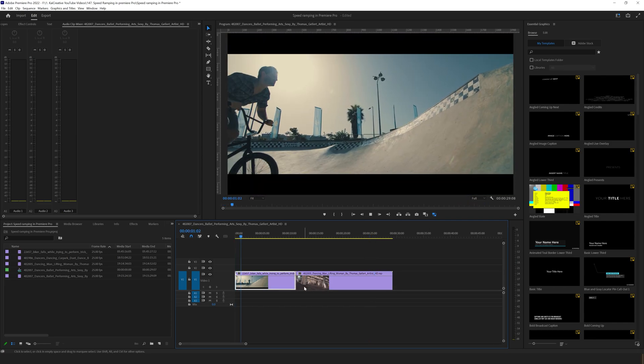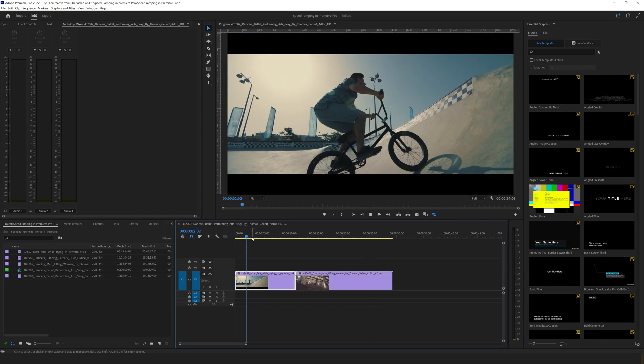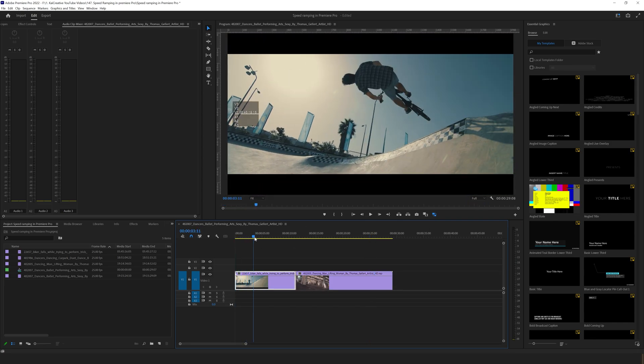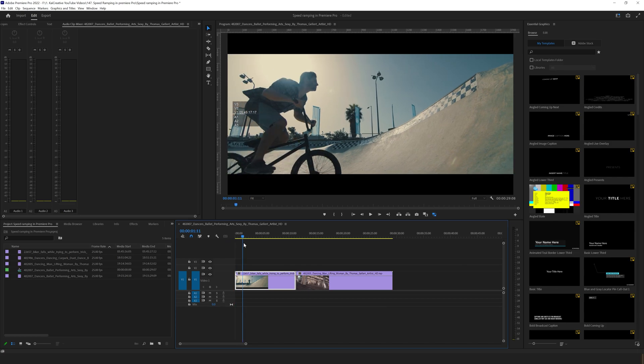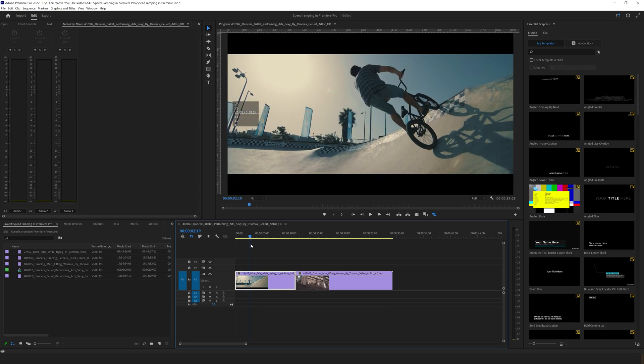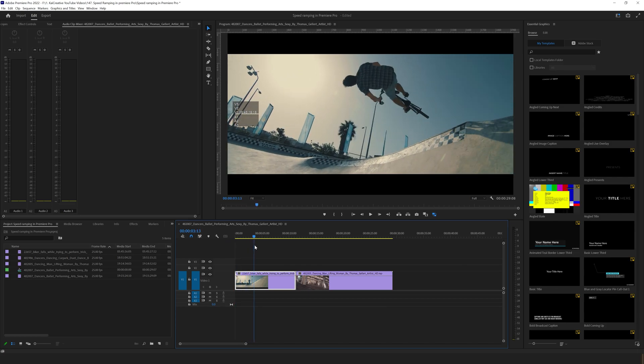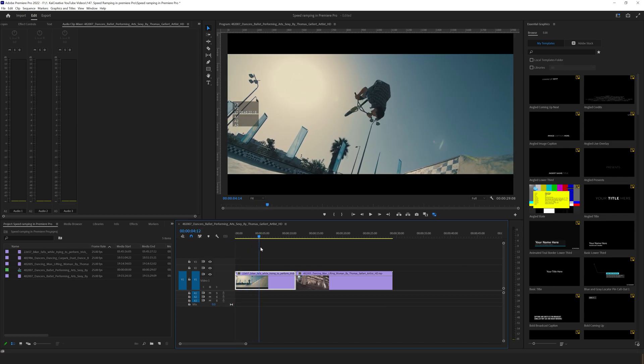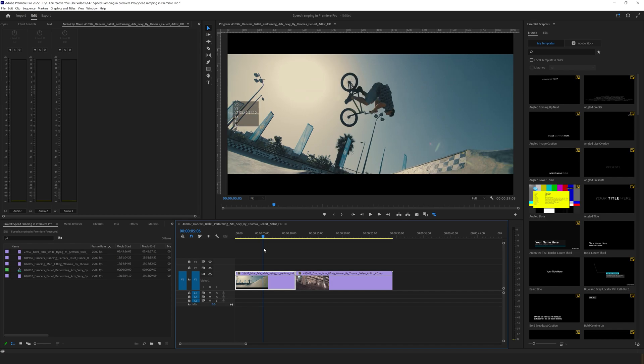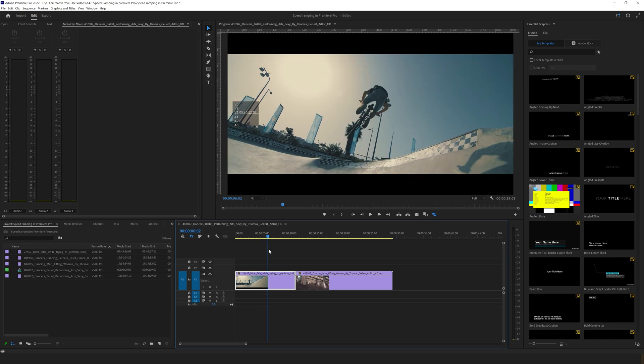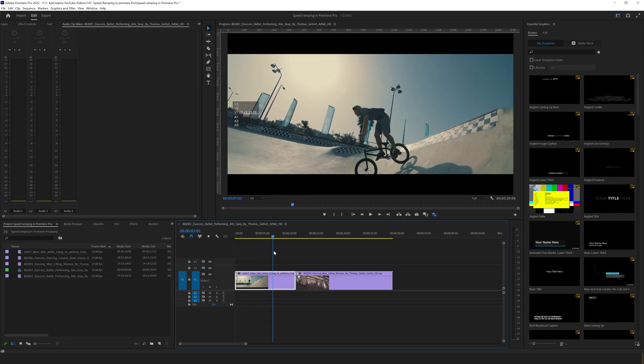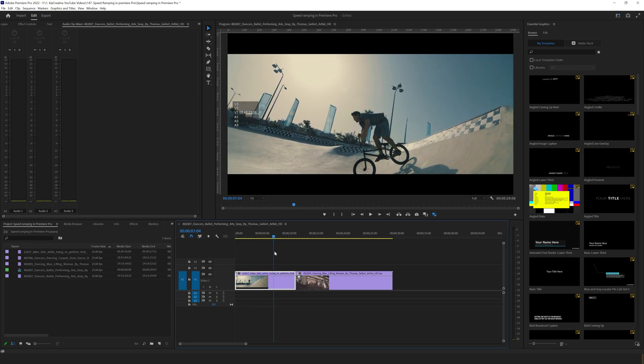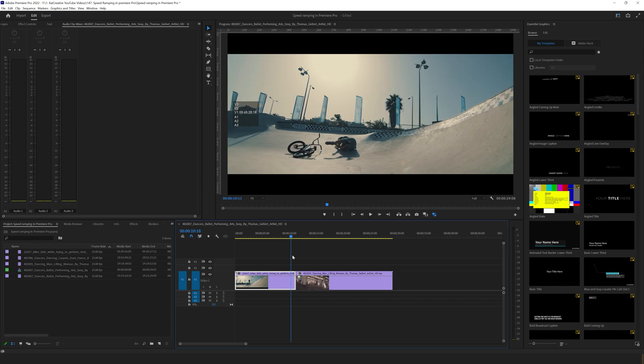So we're going to start with our bike trick, and what we want is for the bike to come in at normal speed. As soon as it leaves the ramp we want it to play in slow motion at the speed that we currently have, and then as soon as it lands we want it to play again in normal speed.